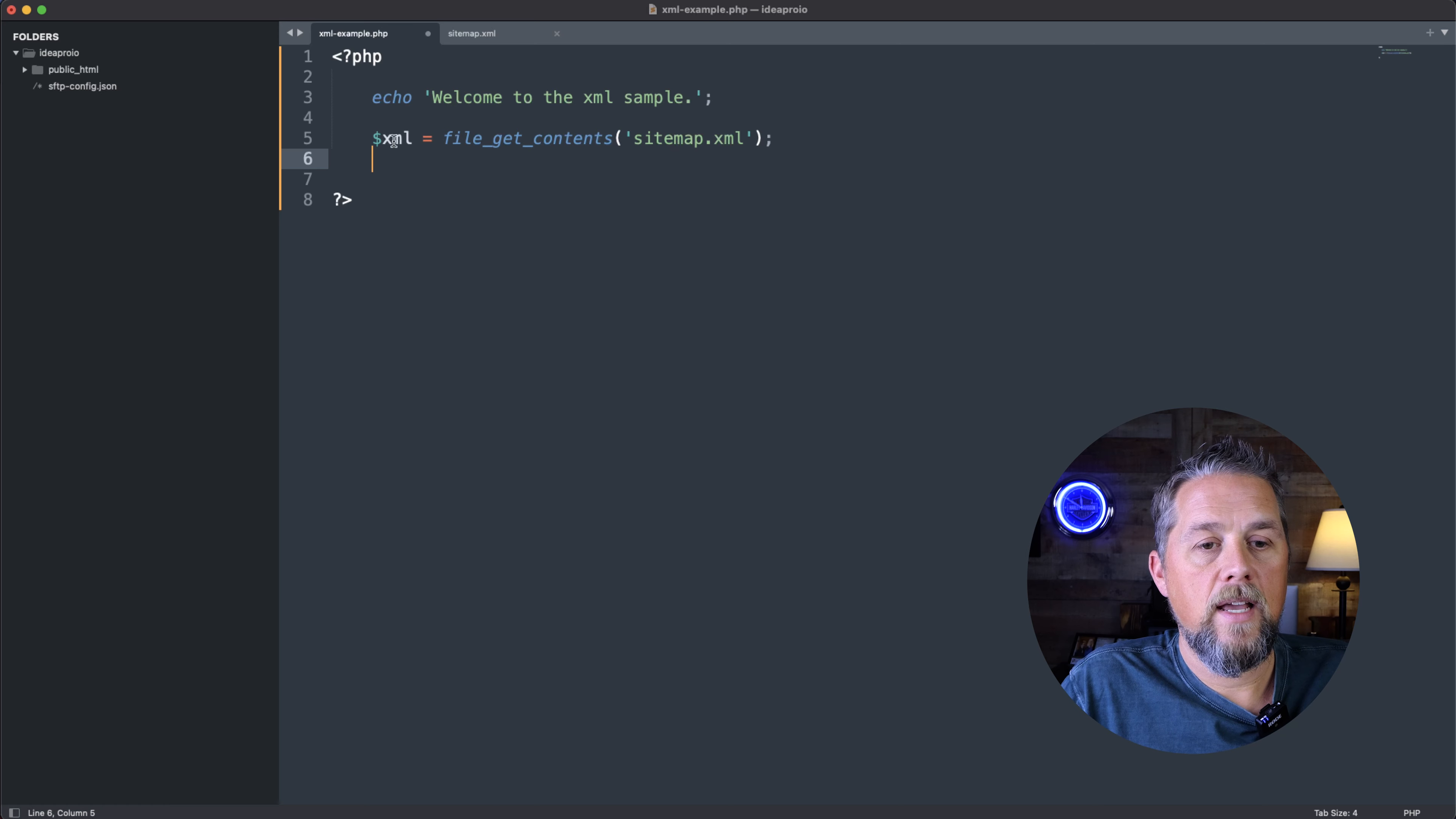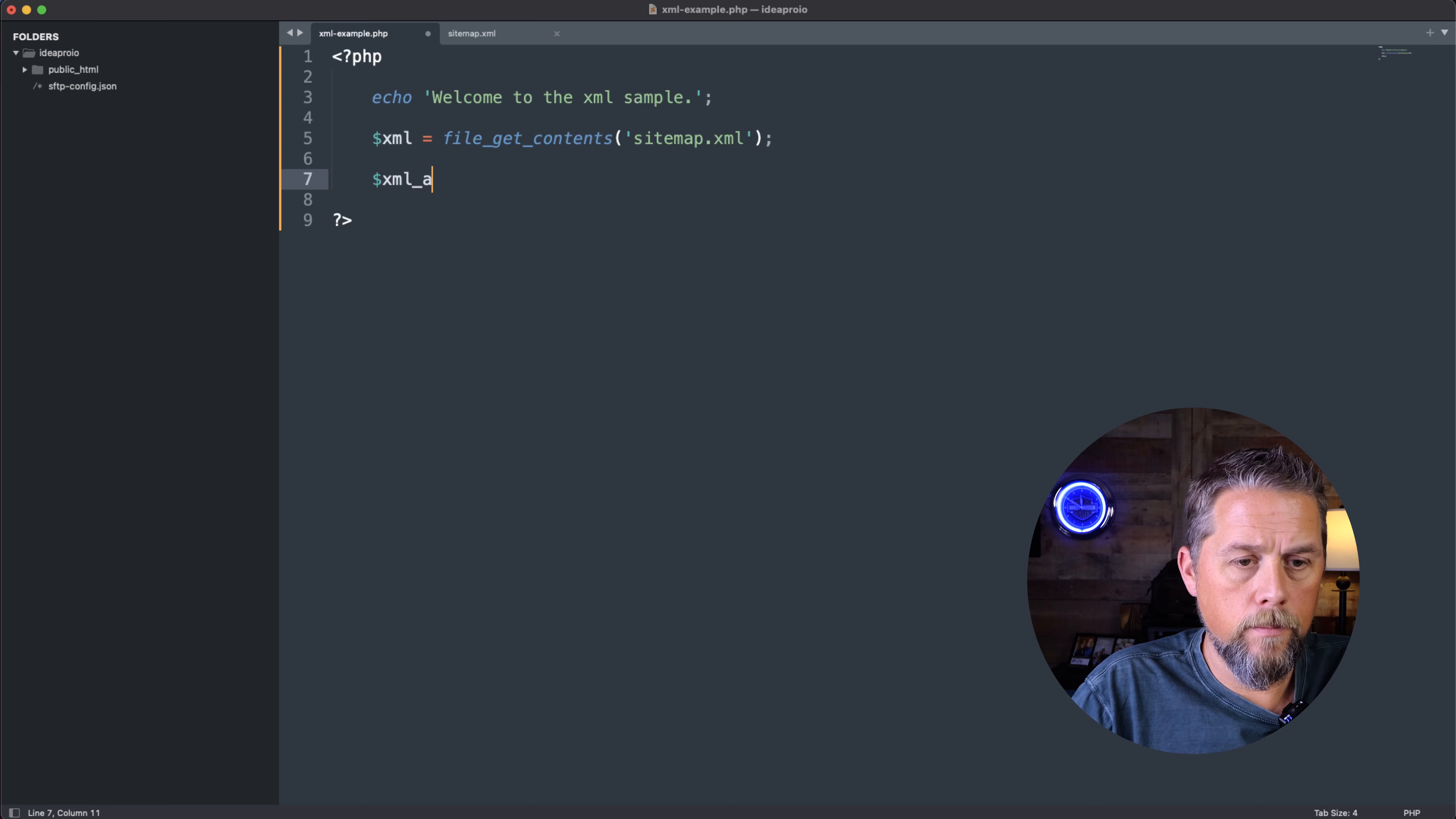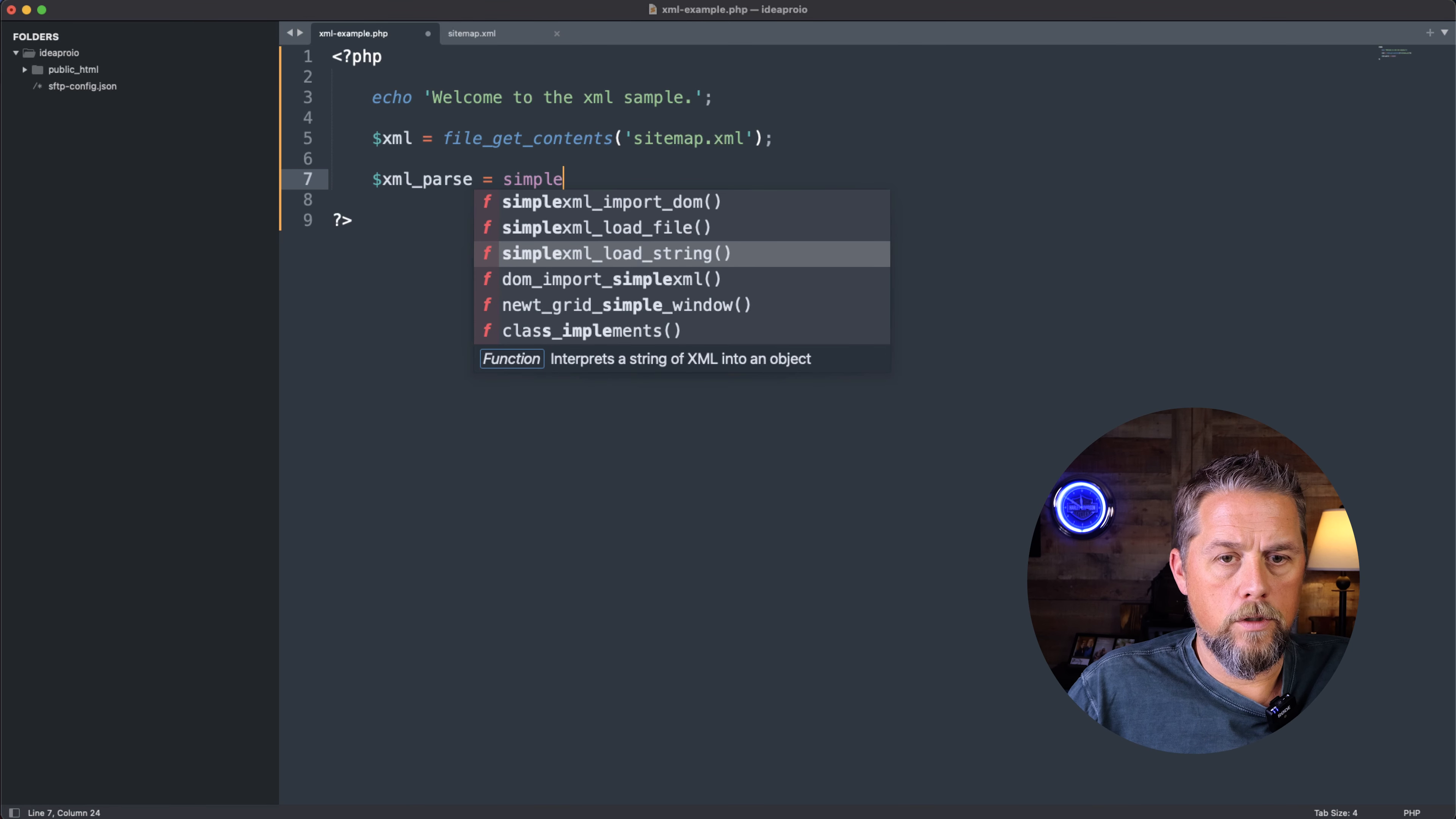So now we have this data for xml. Now we need to parse out that data. We're just going to call xml_parse equals, and then we're going to say simplexml_load_string, and then the data, which is going to be xml here.